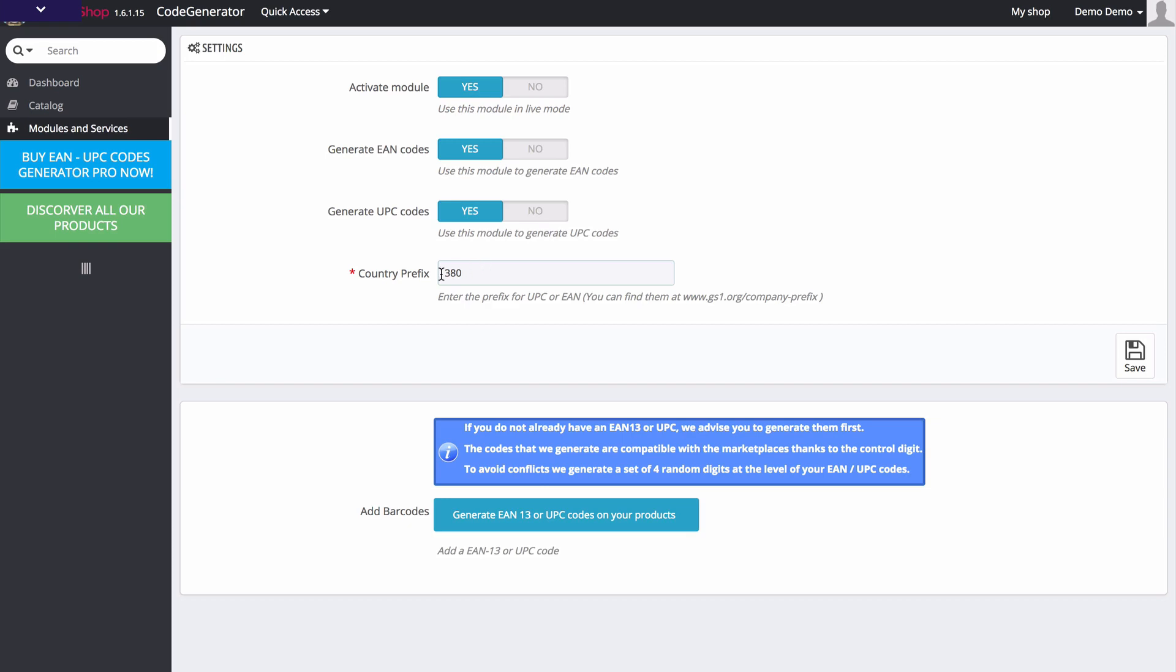We also need to enter the country prefix. If you're not sure what that is, you can visit this website here to find your prefix.